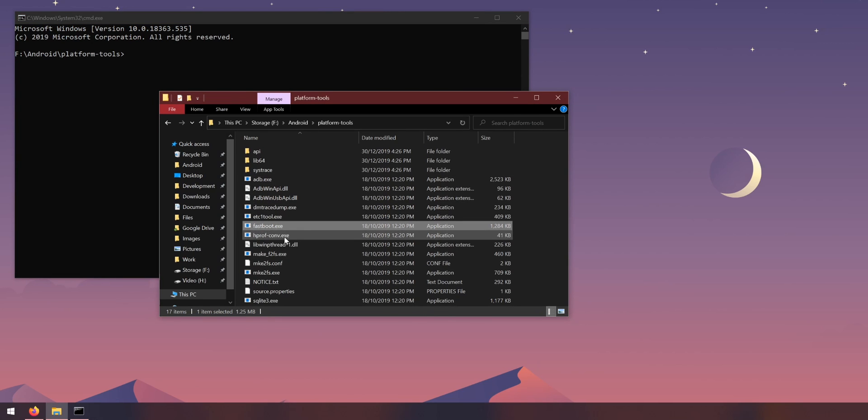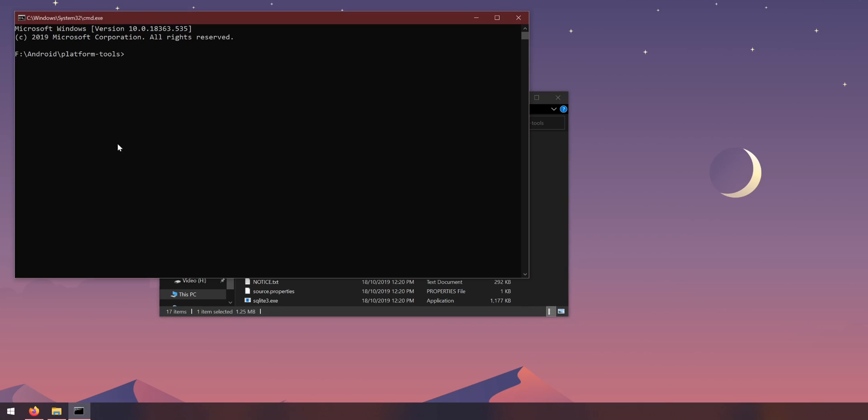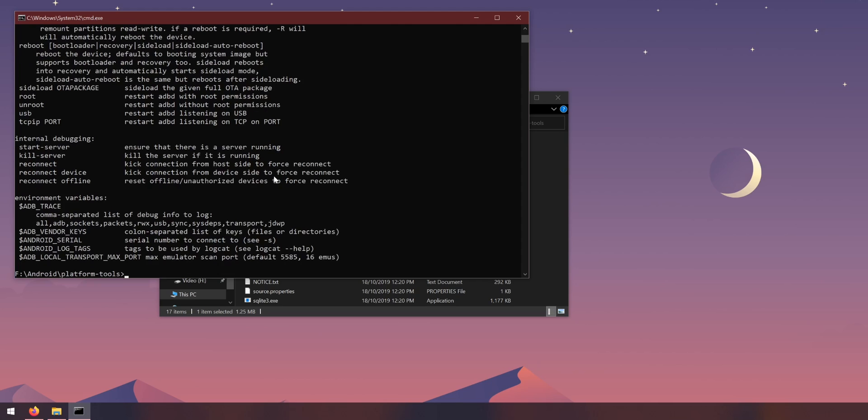That'll open up a command prompt window that opens up to the platform tools folder so you can actually run the files that are in here and programs. So we need to usually use the fastboot and adb executables.